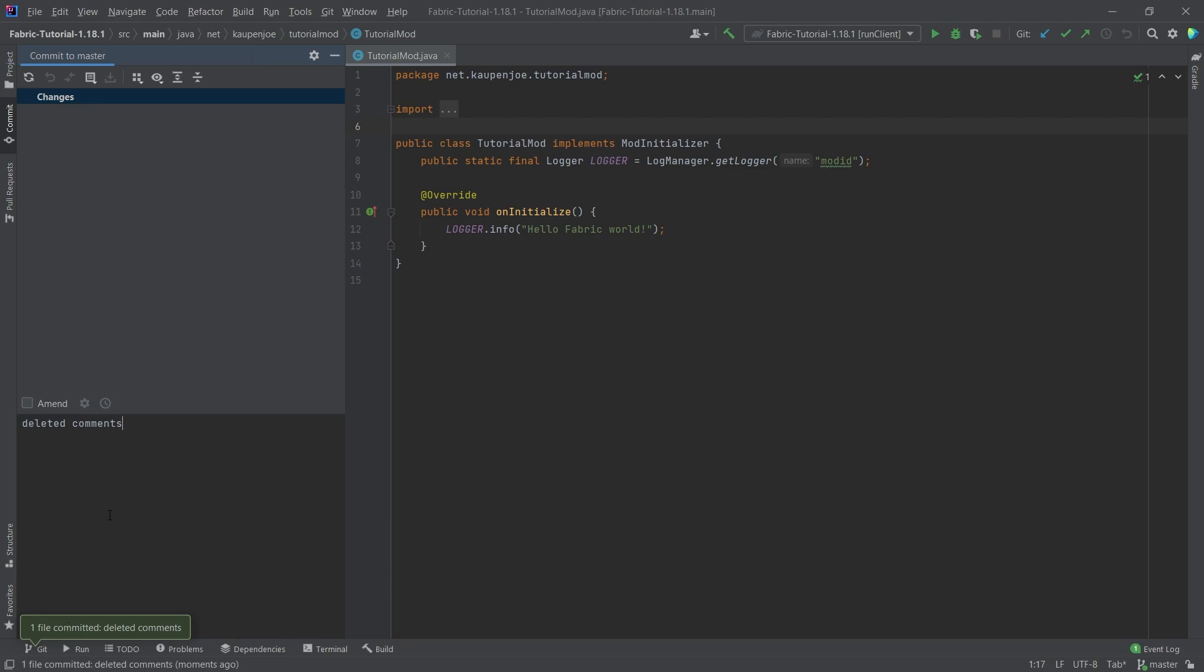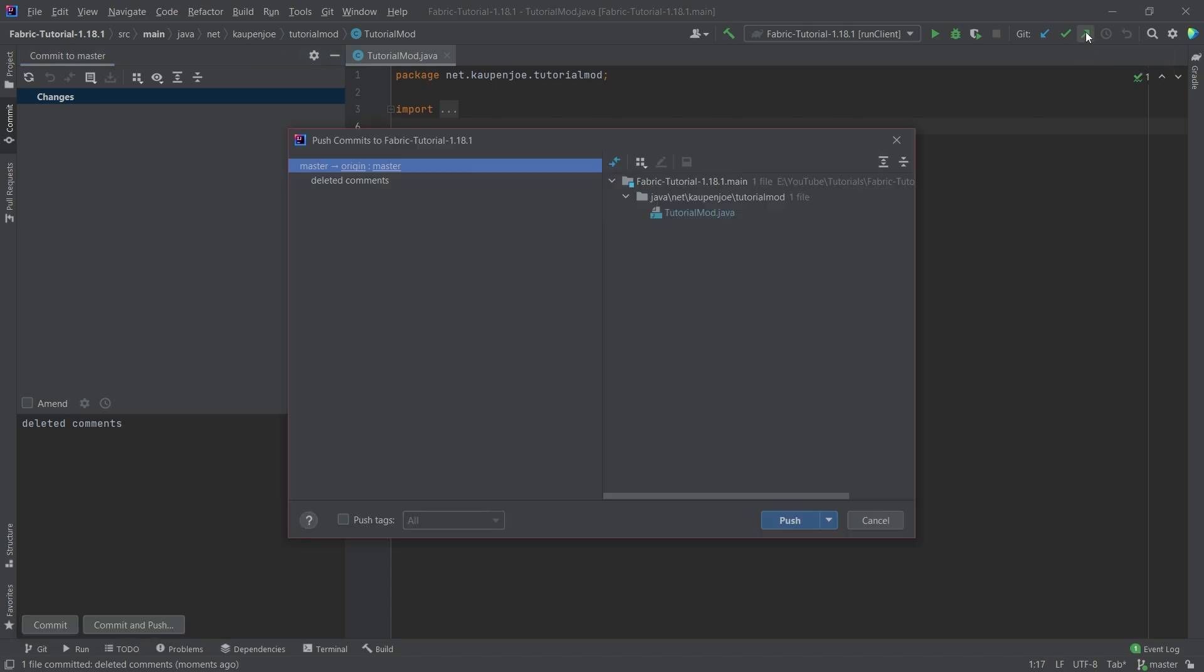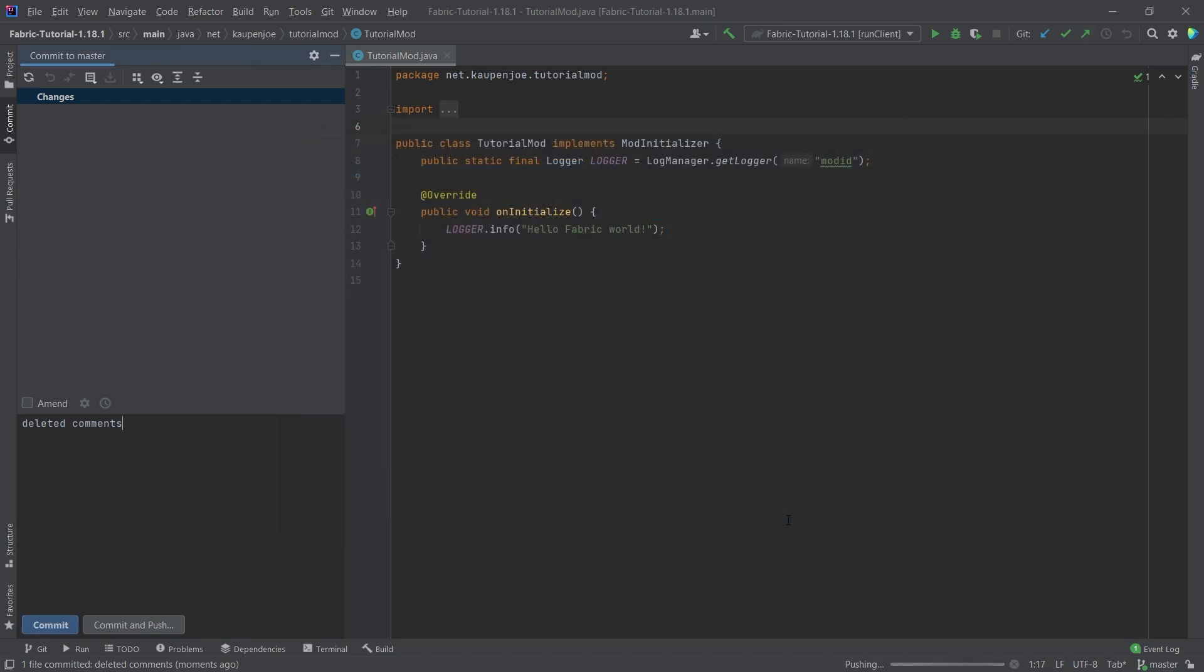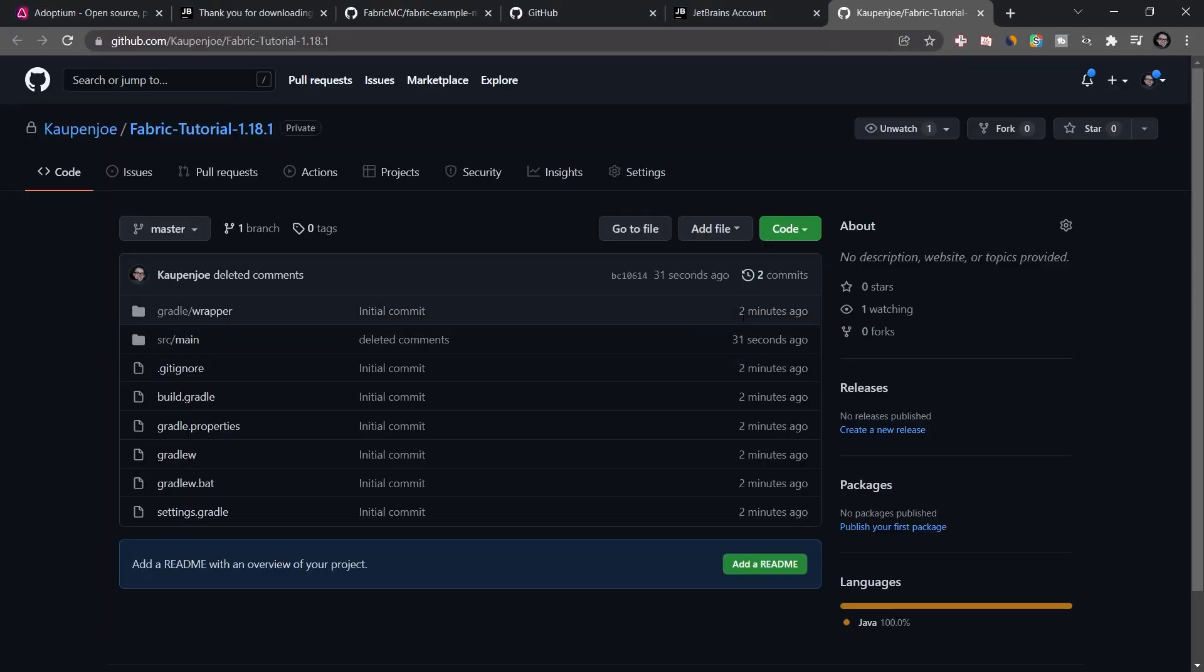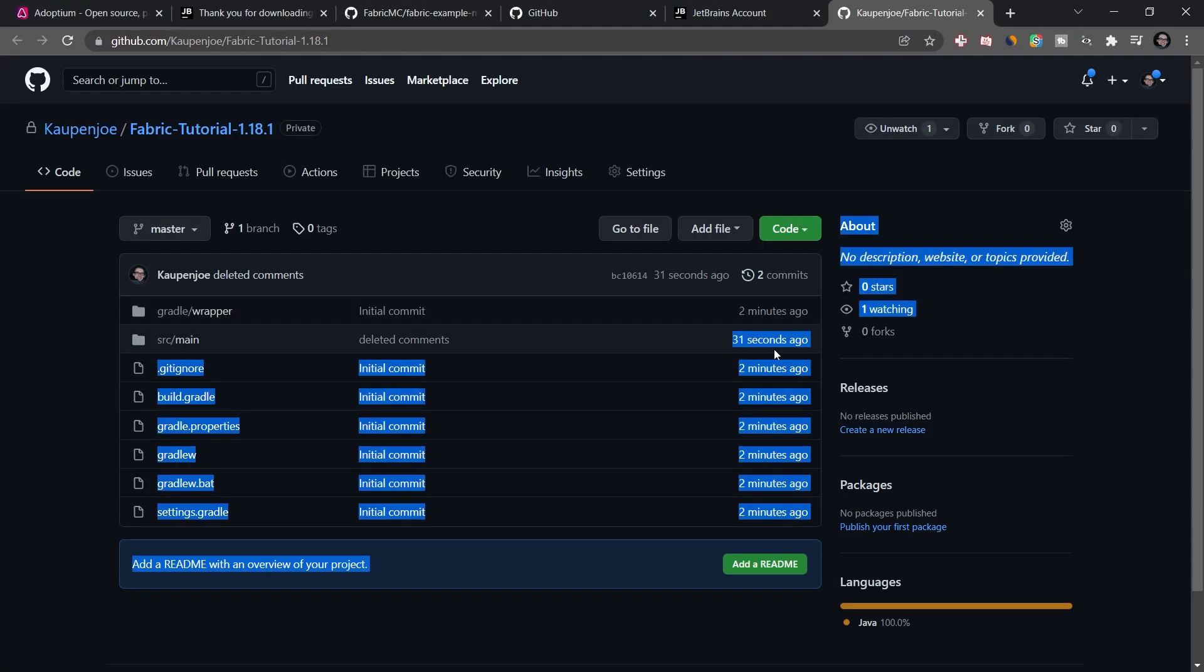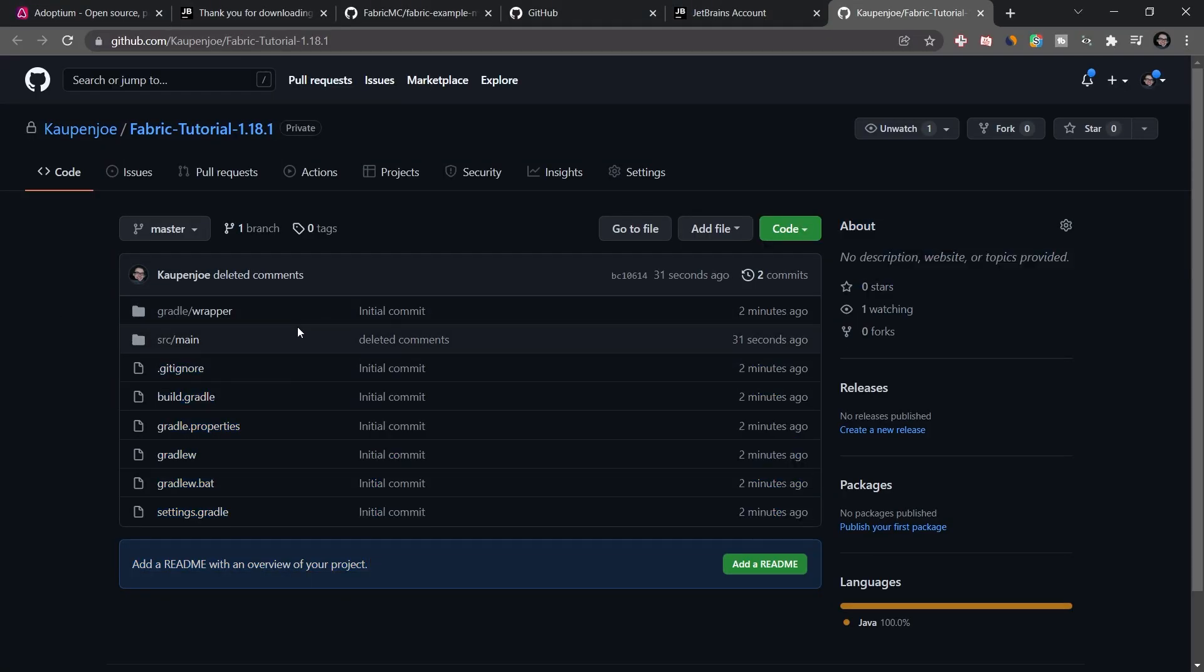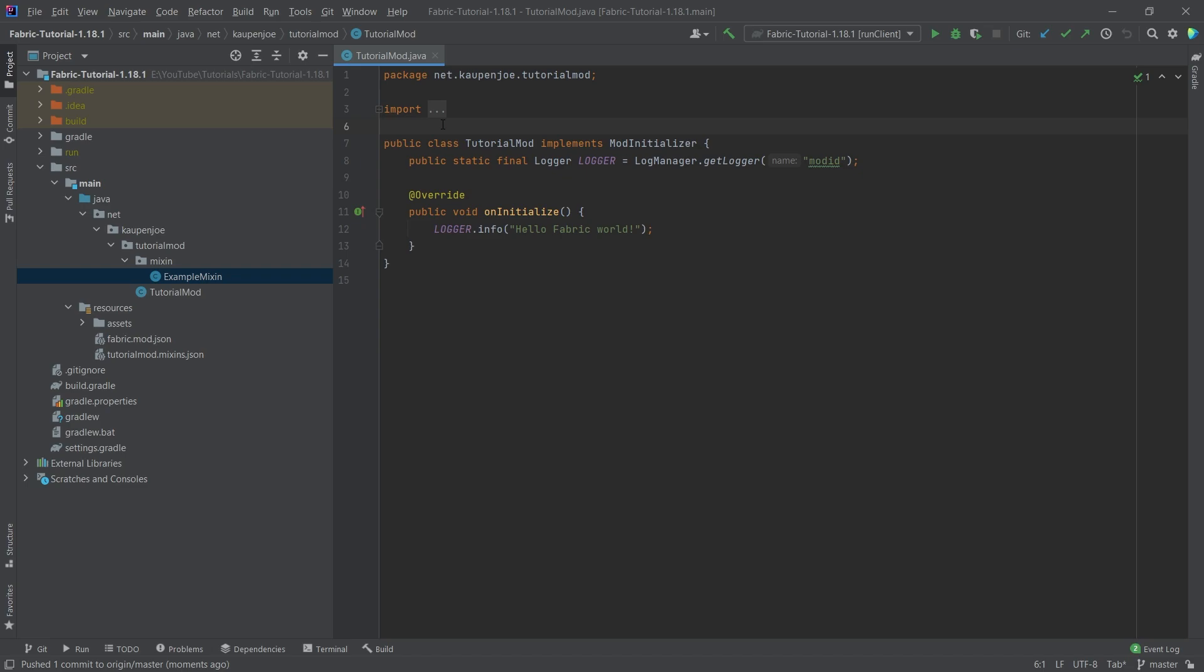Now, this does not mean that they are on GitHub yet. Because what you need to do is you need to go to this arrow that's pointing to the top right corner, called push, you click this, and then you say push. Now we're pushing the changes you can see push one committed to origin master. So now if I reload this website, you can see 31 seconds ago, deleted comments. So that's the basic gist of setting up a GitHub repository as well.